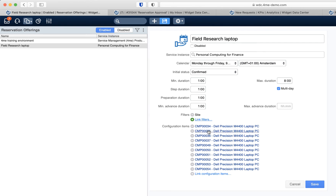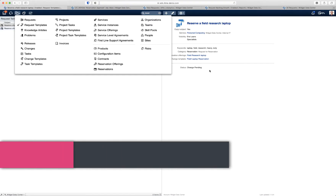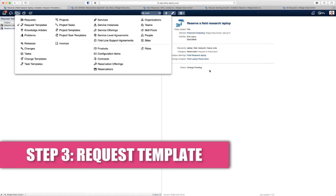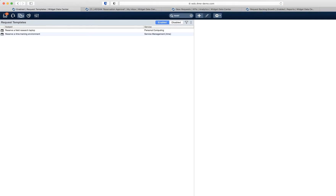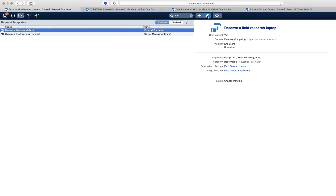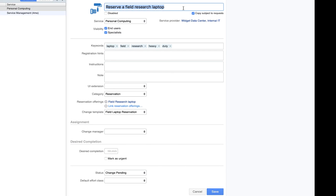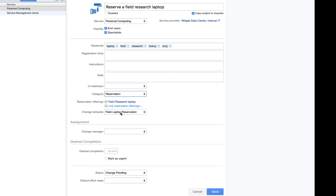The configuration items that you link are the actual items that can be reserved under this reservation offering. The next step is to create a request template so that people can actually make a reservation. You go to the records console, then request templates. In my case I already created an example called 'Reserve a field research laptop.' Open this in edit mode and it is basically a normal request template — nothing really special about it other than that I have linked a reservation offering to the template.